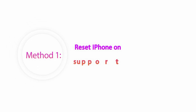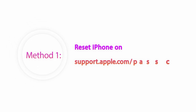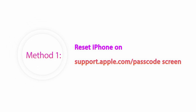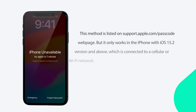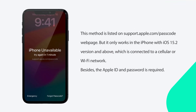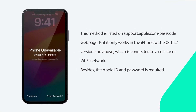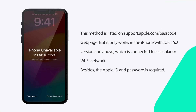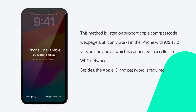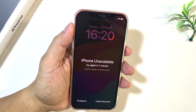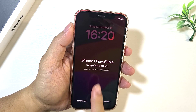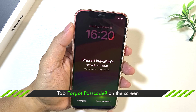Method 1: Reset iPhone on support.apple.com/passcode screen. If your iPhone runs iOS 15.2 or later, you have signed in with your Apple ID, and the iPhone is connected to a network, you will see the Forgot Passcode button on the bottom right. Tap on it.